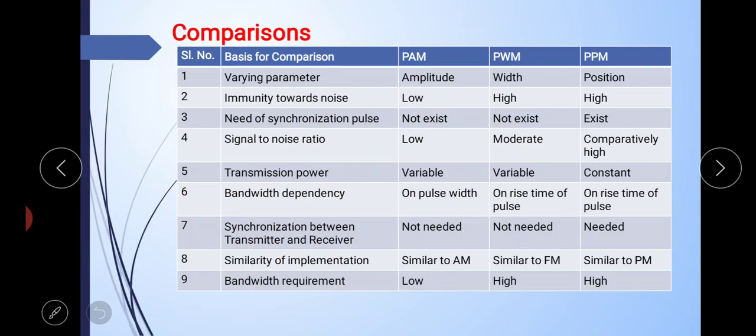Regarding synchronization between transmitter and receiver: since the position of pulses varies in PPM, it requires synchronization pulses, while both PAM and PWM do not require synchronization pulses. In terms of similarity of implementation, PAM, PWM, and PPM show similarity with AM, FM, and PM respectively. Finally, the bandwidth requirement is low for PAM but comparatively high for PWM and PPM.